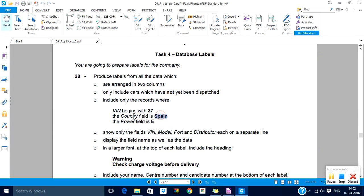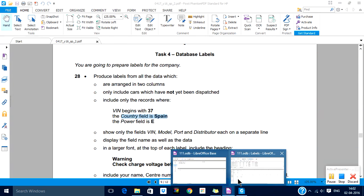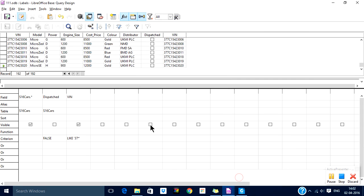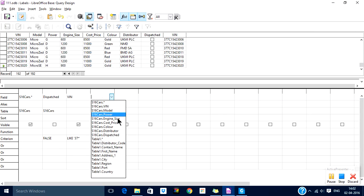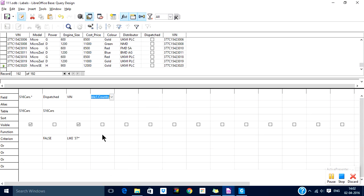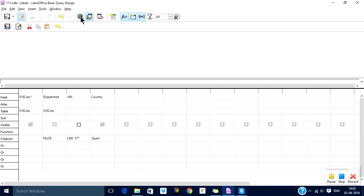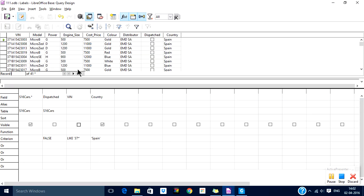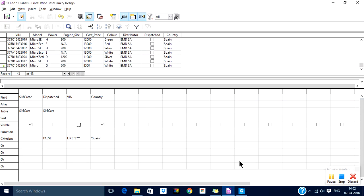Now it says country should be Spain. Country is in another table that we have established relationship with. Now country Spain. Now there are about 43 records.